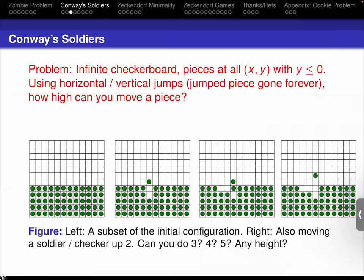Can you do three? Can you do four? Can you do five? With a little bit of work, it's not too bad to get something of height three, and with a little more I can get something to height four. Do you feel confident? How far do you think you can push this? It seems like it might actually be possible to go arbitrarily high. But small data can be misleading — we saw this in the original chess problem. It turns out you can't move a piece to a height of five or higher in a finite number of moves.